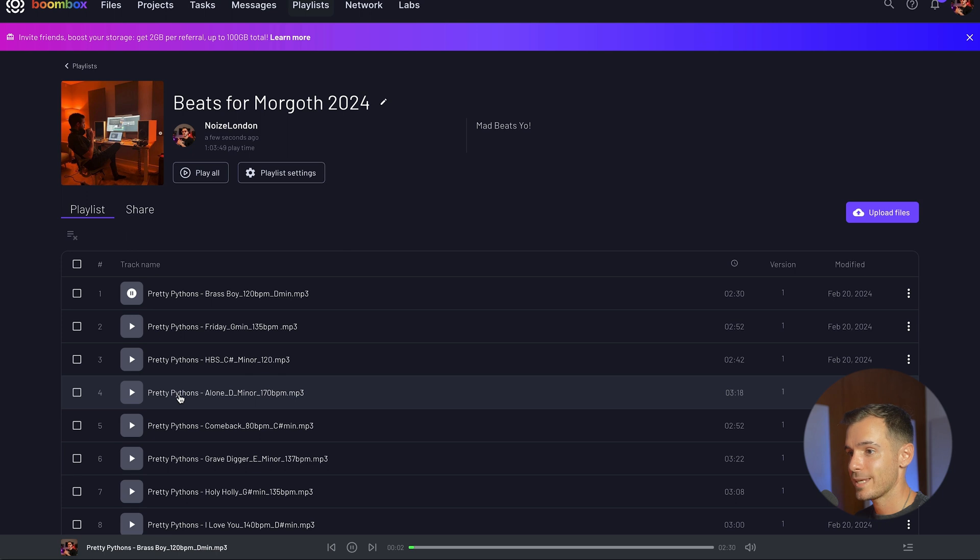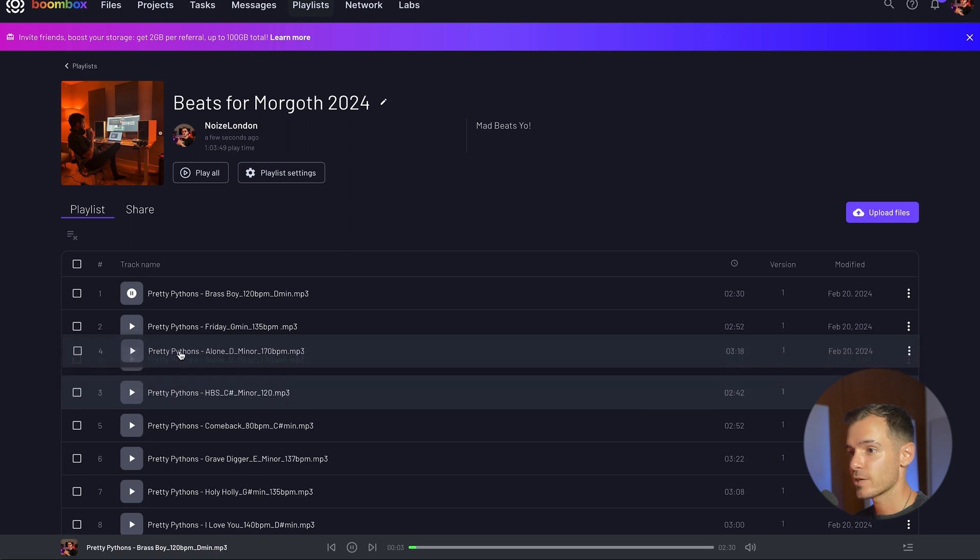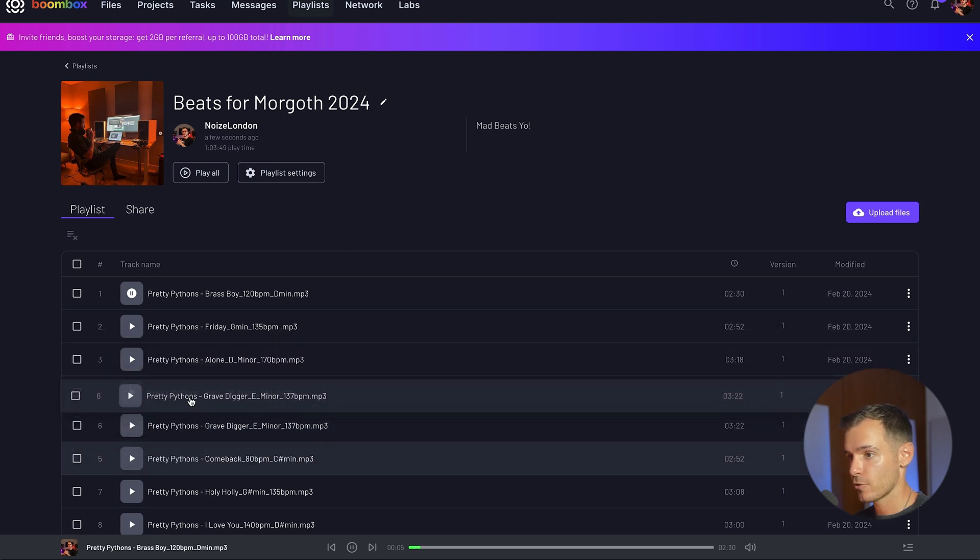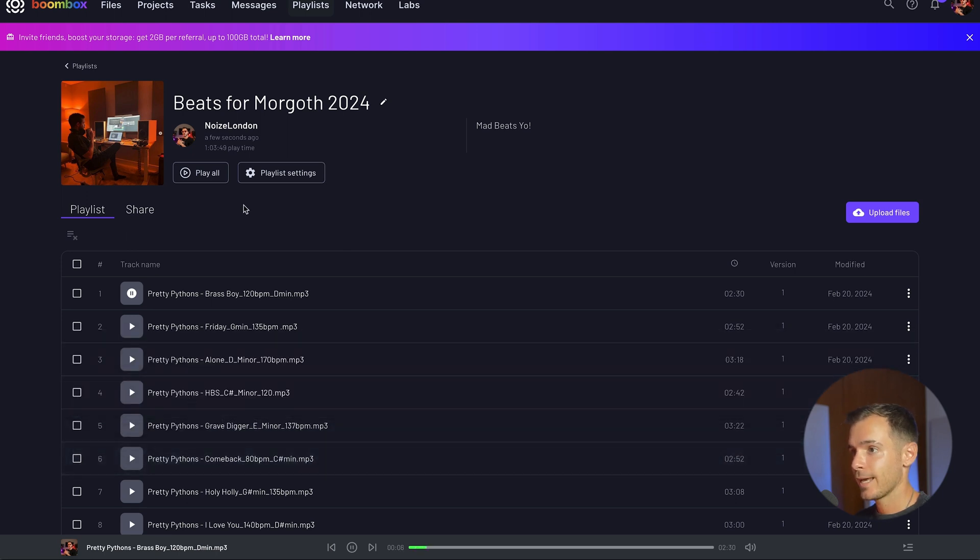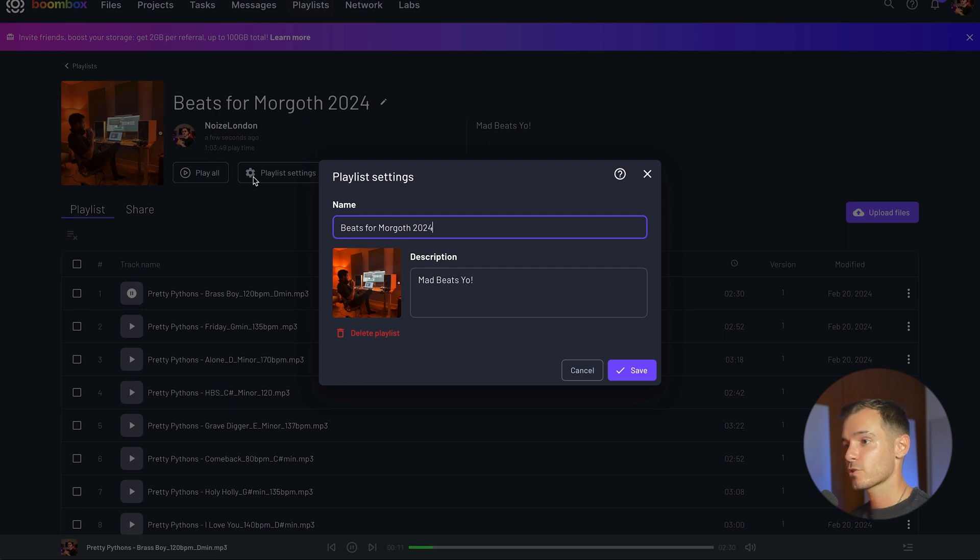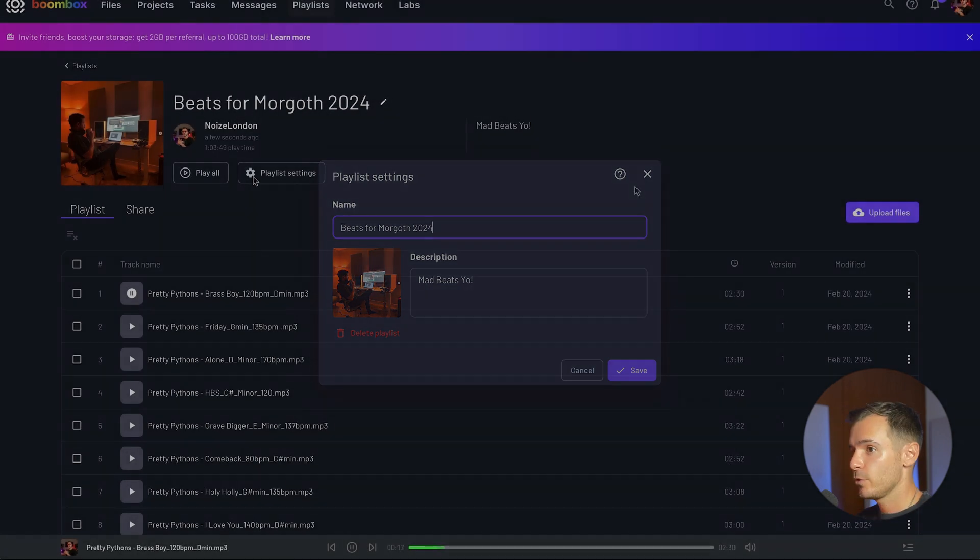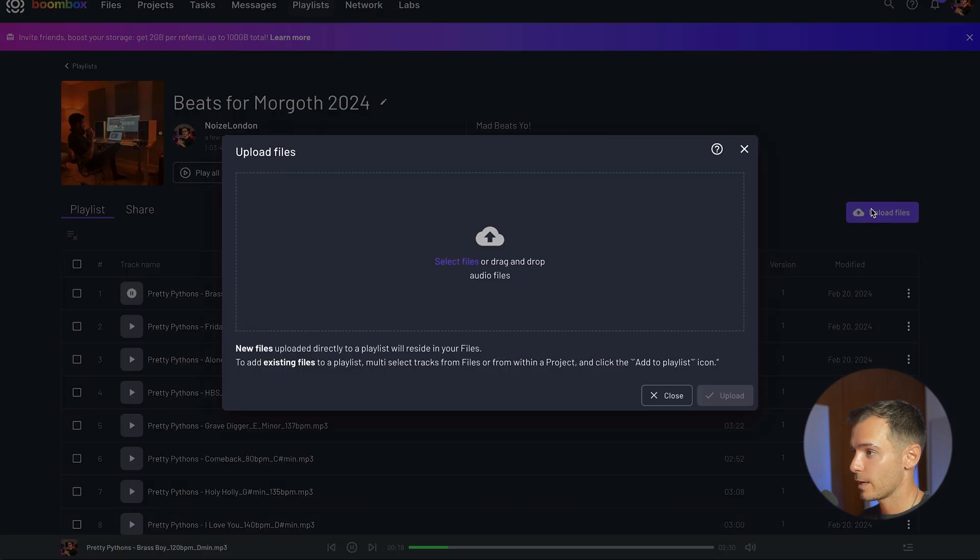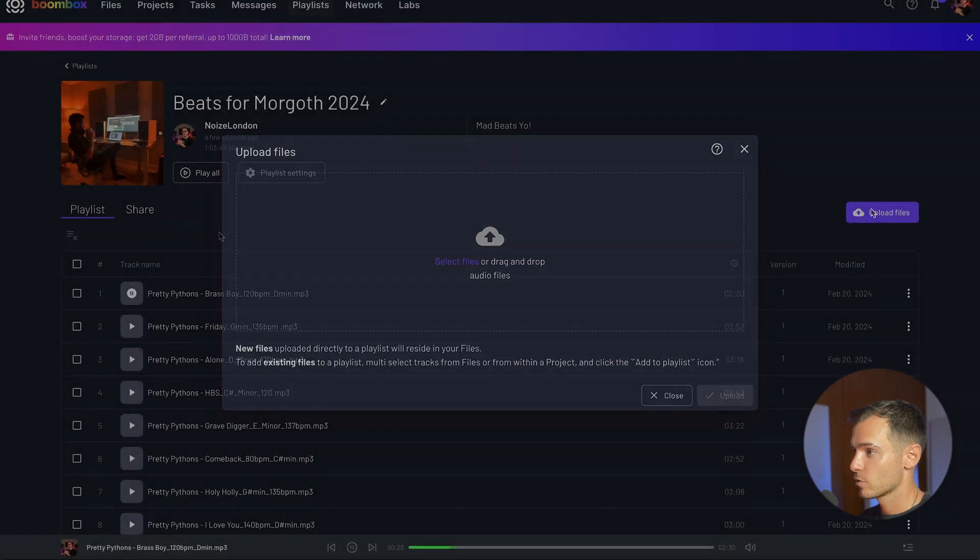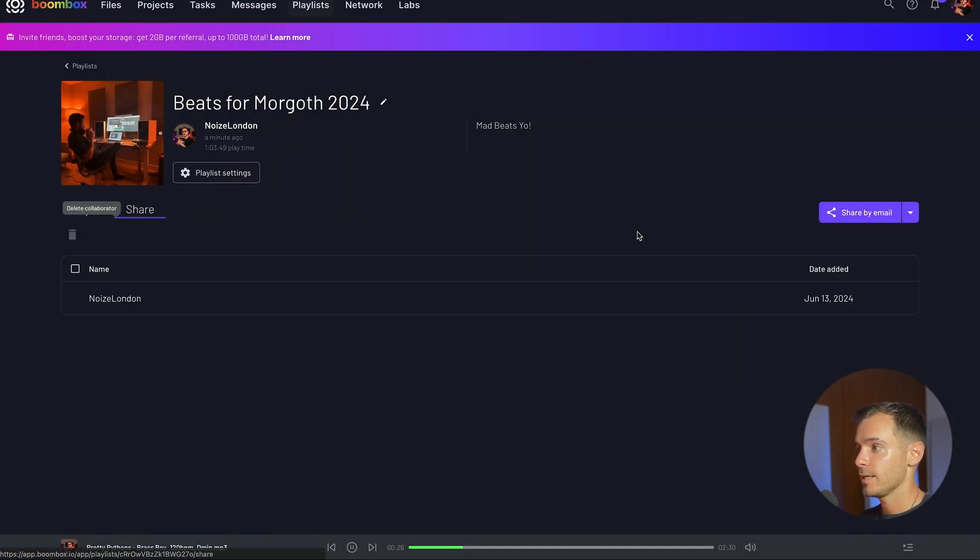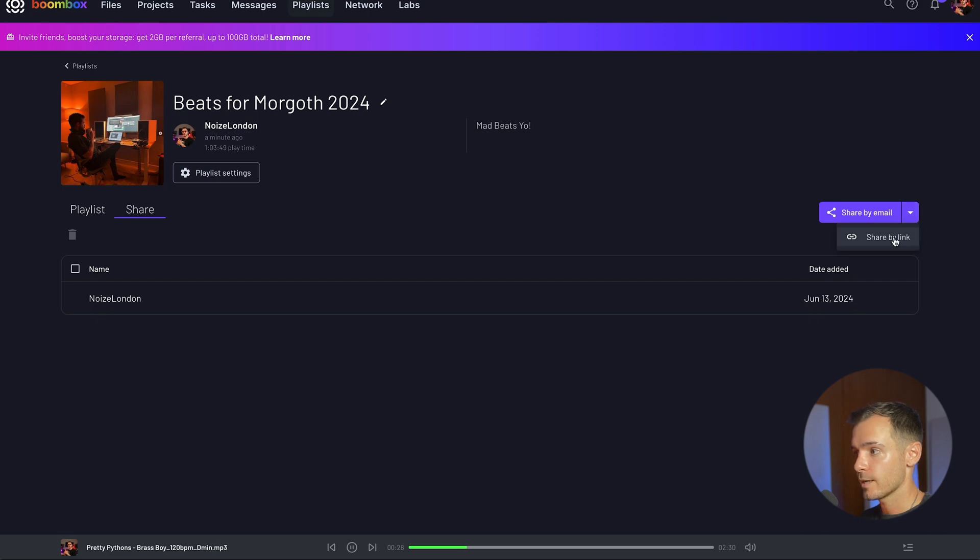You can also easily rearrange the order of tracks by clicking and dragging and head to playlist settings where you can change the name, description and cover artwork. You can of course upload more files to your playlist if you'd like to and go to the share tab where you can share by email or create a link.